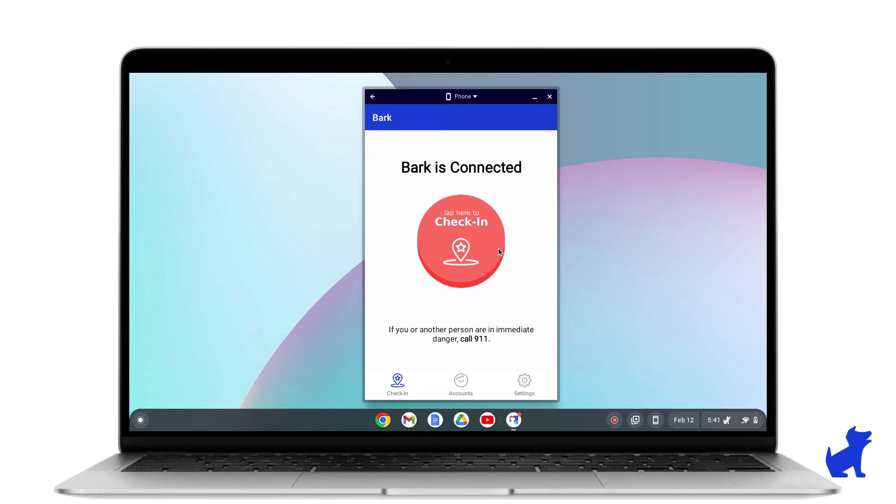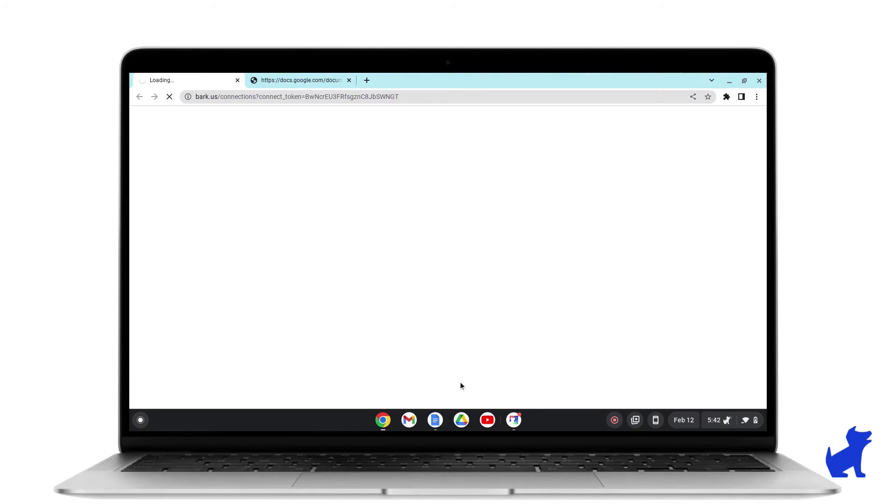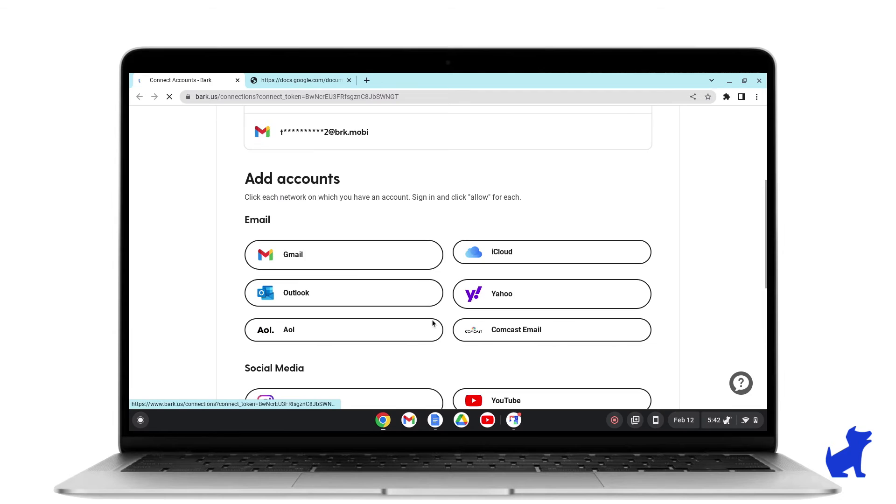Once that's done, you can exit out of that section and we'll return to the Bark for Chromebooks app one last time. Click on the smiley face icon. This will take you to a specific page that makes it really convenient to connect your child's Gmail, Google Drive and YouTube account since they all share the same Google login credentials your child is using for the Chromebook.